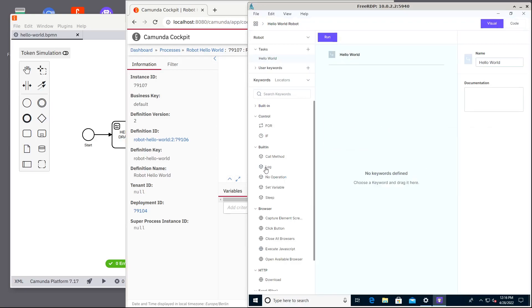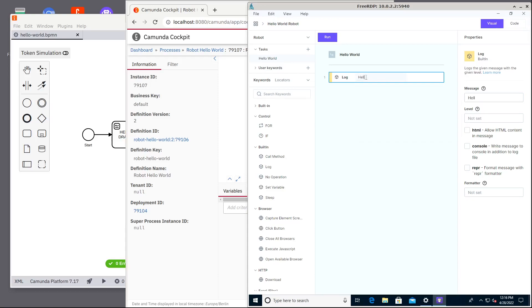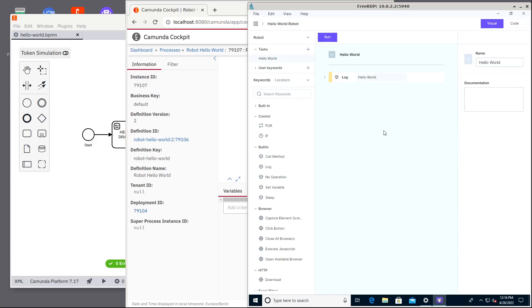And just for demo this robot will have only one step that is log our hello world message for the logs. Later with the next releases of this Automation Studio we should be also able to manipulate so-called work items and then we could be able to read variables from Camunda and write variables back to Camunda. Now we just consume that hello world topic and do something and then complete the task.